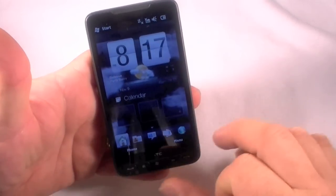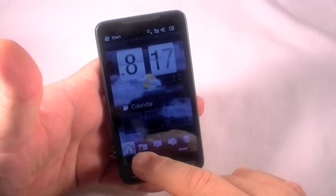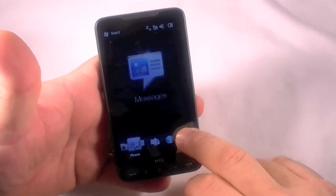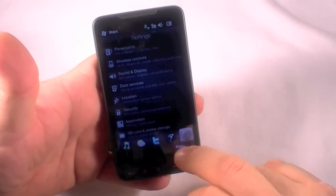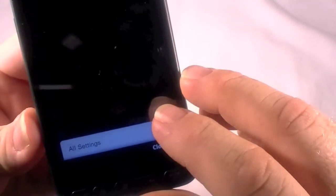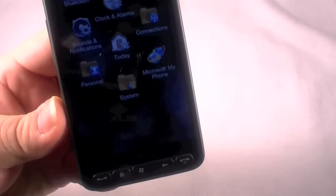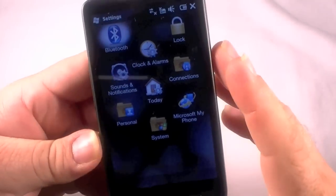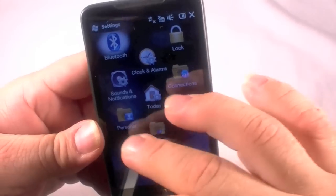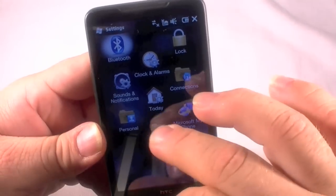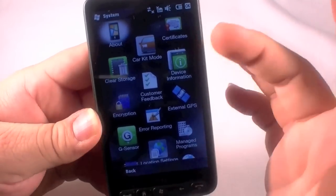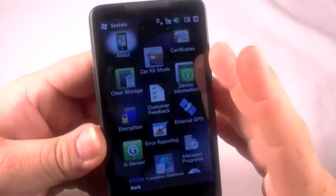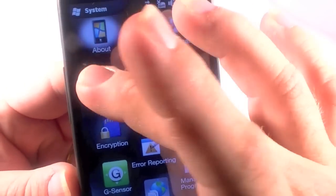There's HTC Sense. All right, so we could do this one of two ways. The way I'm going to do it is I'm going to slide over here to settings, hit menu, and then I'm going to hit all settings to bring up the root Windows Mobile 6.5.